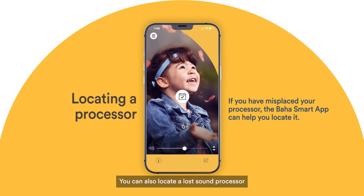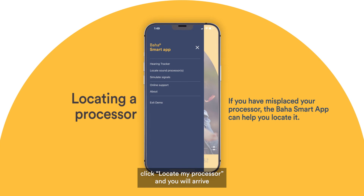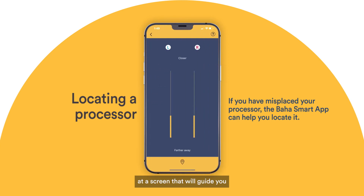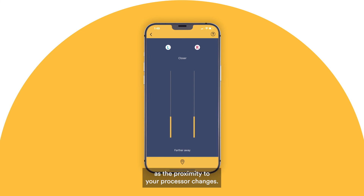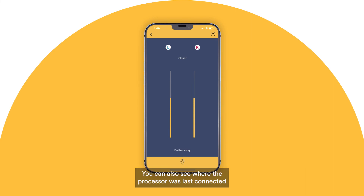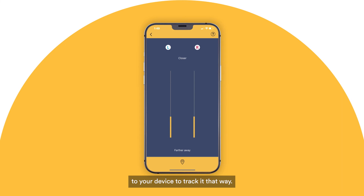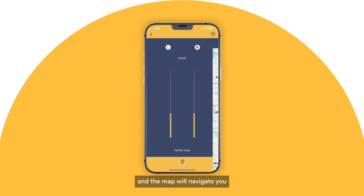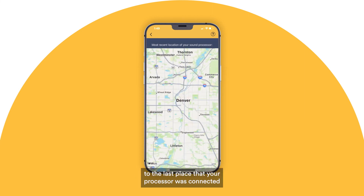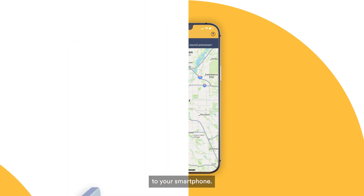You can also locate a lost sound processor from the Baja Smart app. To do so, click Locate My Processor, and you will arrive at a screen that will guide you to the last place your sound processor was connected to a compatible smartphone. The bar levels will adjust as the proximity to your processor changes. If your processor is too far away to find, you can also click on the pin icon at the bottom of the screen, and the map will navigate you to the last place your processor was connected to your smartphone.